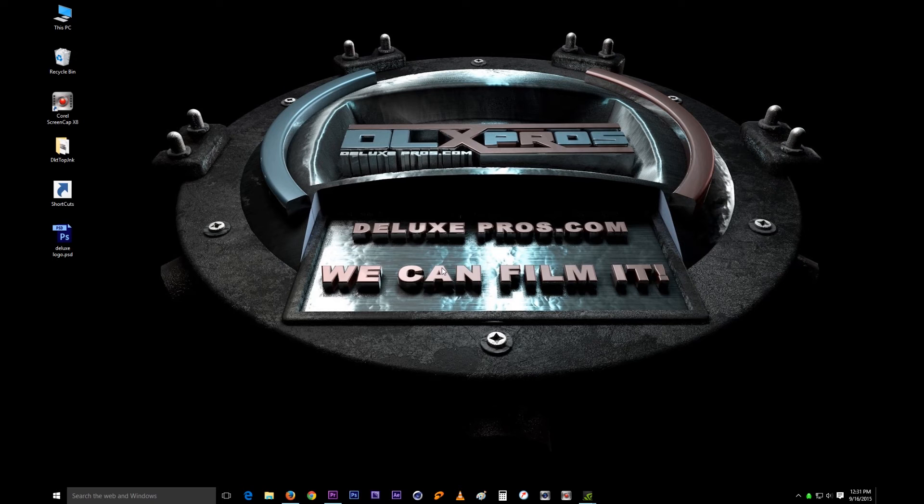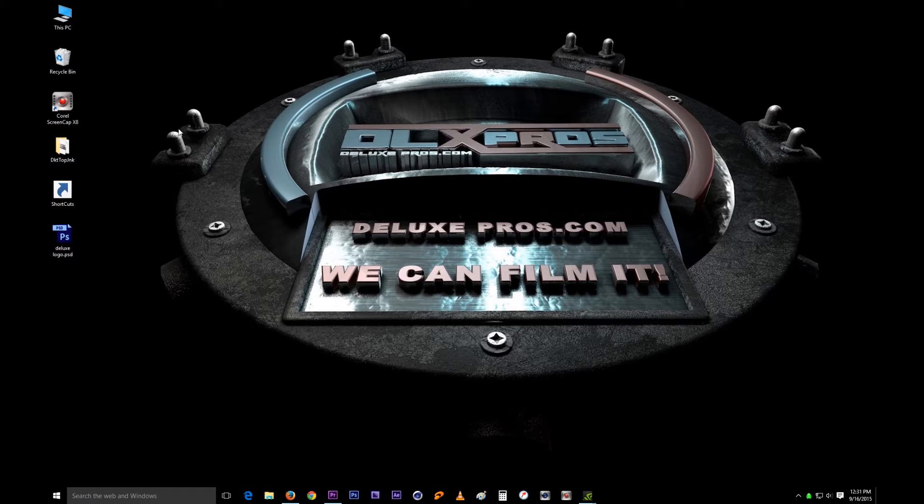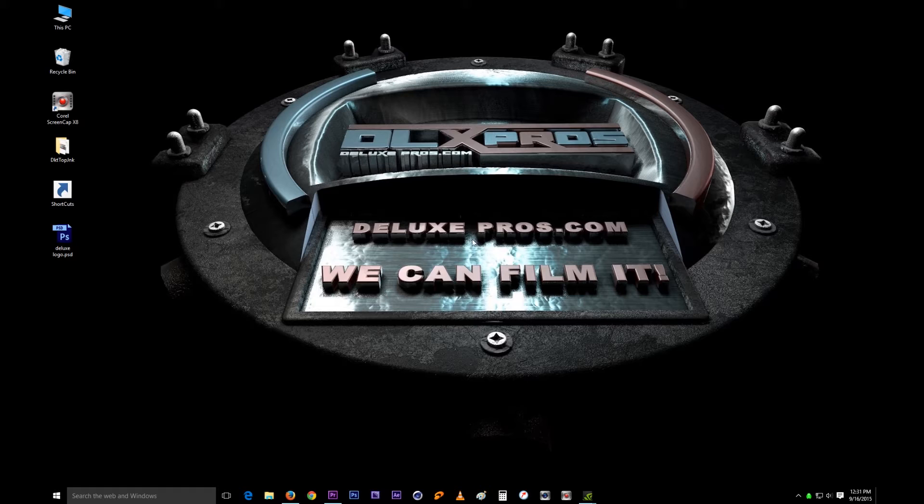Hey, what's up YouTube? It's Wellington here and today we are learning how to use the Corel Screen Cap X8 on Windows 10. Okay, let's go!